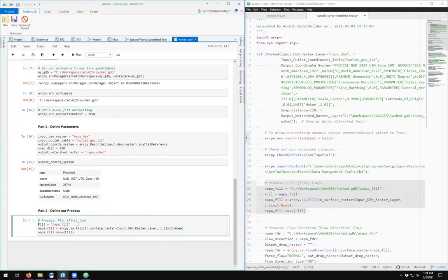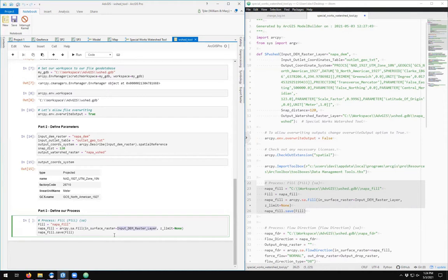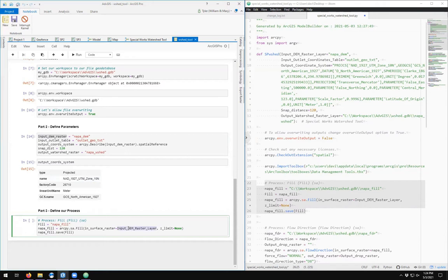So fill is napa_fill. Napa_fill equals arcpy.sa.Fill and the input surface raster was input_dem_raster_layer, which I have changed the name for the purposes of this demo.